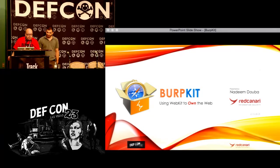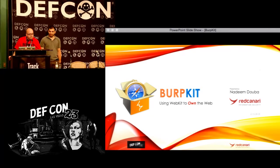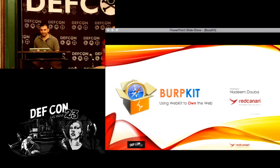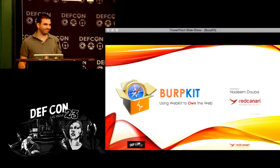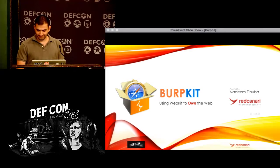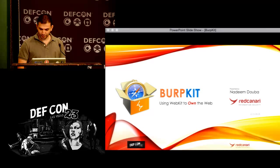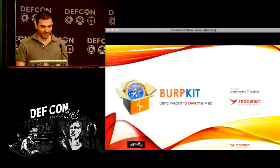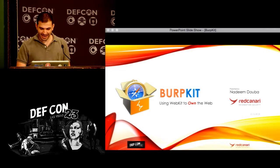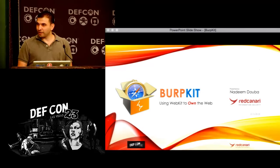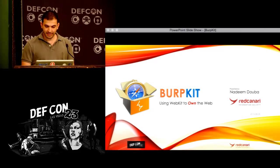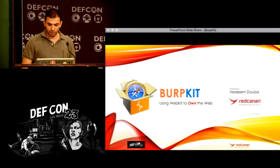This is 'Using WebKit to Own the Web.' Please welcome Nadeem Duba. Hi everybody, thank you for coming out. I thought I was going to have some big competition with Charlie Miller — I thought none of you were going to come out since you're going to see some car hacking. But thank you for coming. My name is Nadeem and today I'll be presenting 'Using WebKit to Own the Web.'